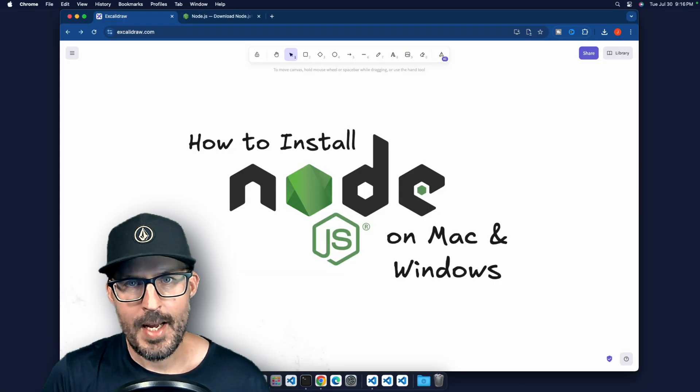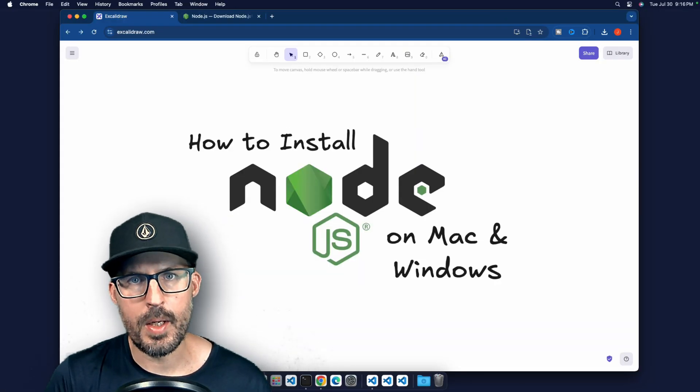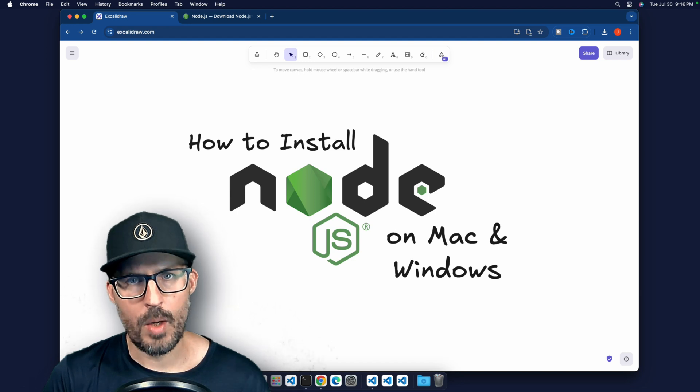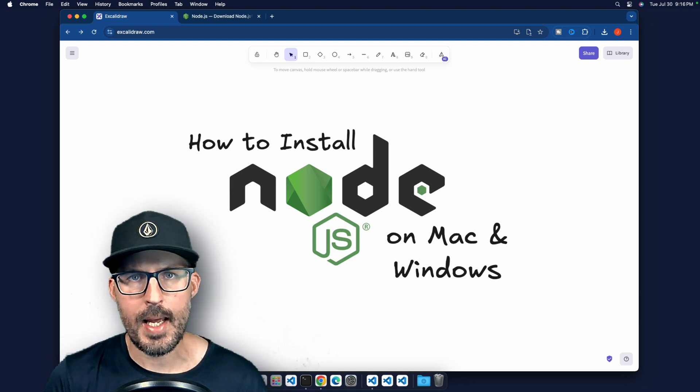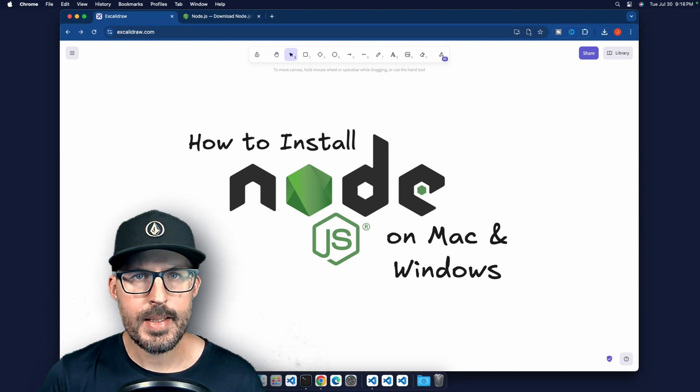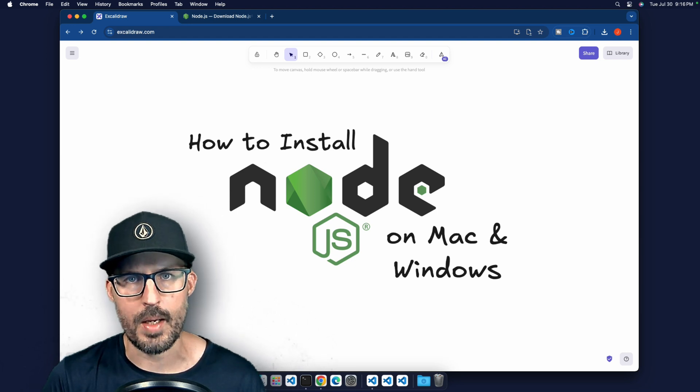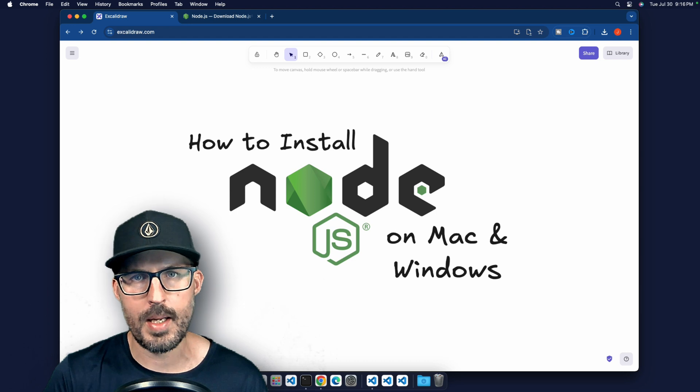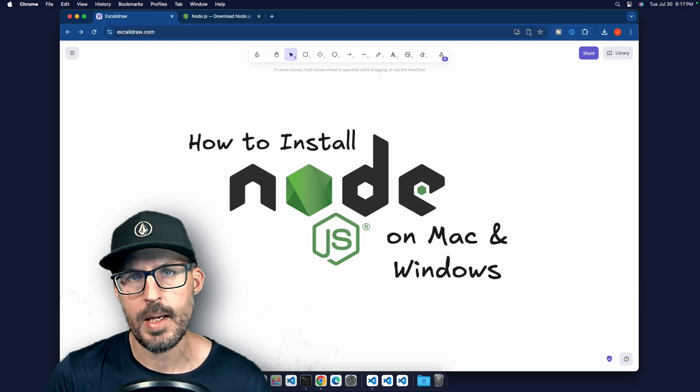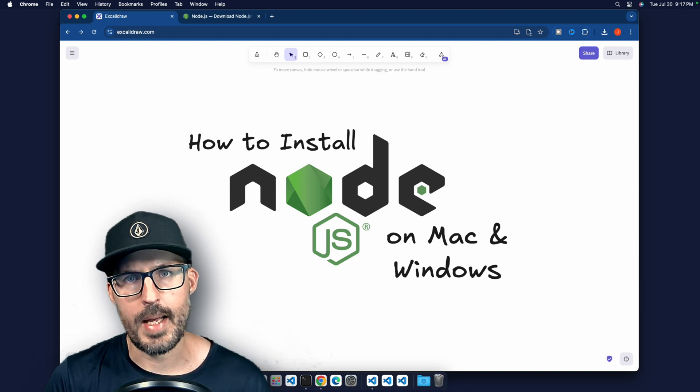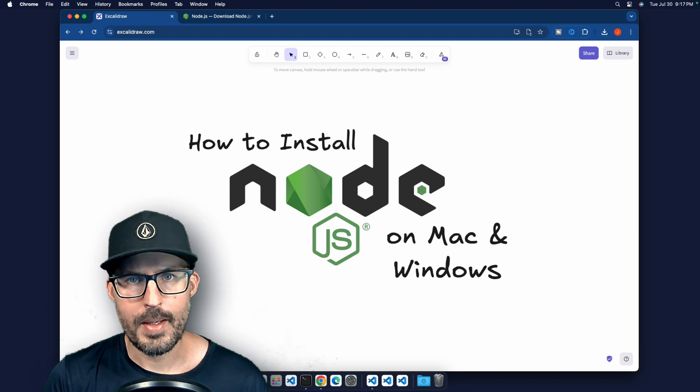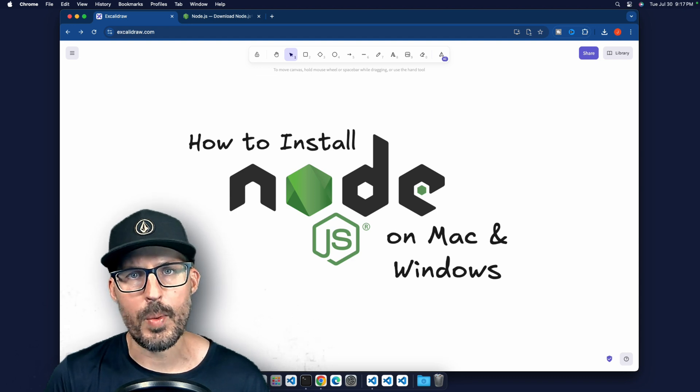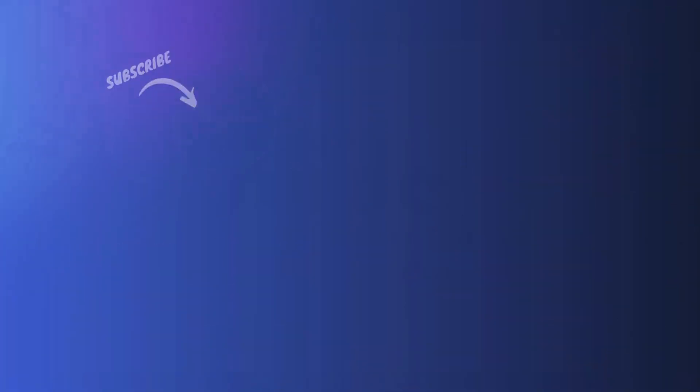All right. And that is going to go ahead and conclude this tutorial on how to install node JS on Mac and Windows. As always, thank you so much for coding along with me today. If you like this video and found this information valuable, please leave me a like down below. And if you're new here, please consider subscribing. We're going to be learning a lot more about node JS, web development, HTML, CSS, JavaScript, and everything else in between. So if that's what you're into, I would love to have you along for the journey. All right. Well, until next time, be sure to stay curious, never stop learning, and I will see you all in the next video.